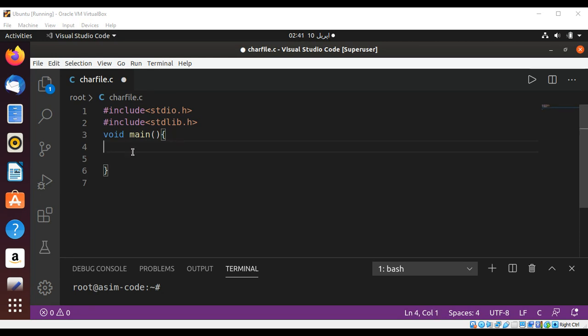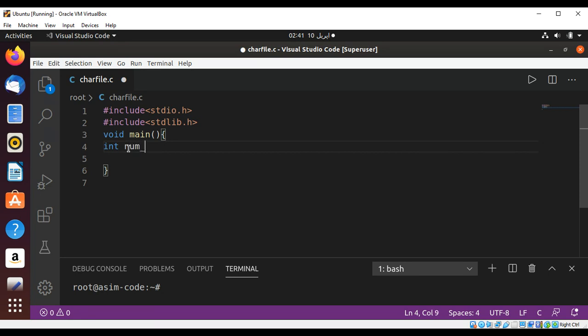Then our main function. In our main function I will have a variable int, I name it num_char, and this will have the number of characters. It's our counter so I'm just going to initialize it to zero.